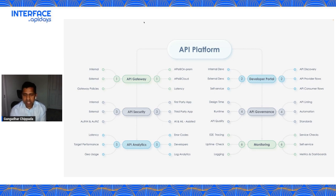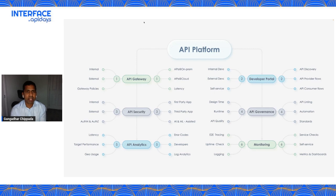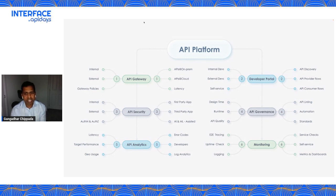API governance can be sliced and diced in a number of different ways. You could have design-time governance — think it through the whole lifecycle, right at the inception phase when you're thinking of an API or your product. At that phase, you can implement design thinking to ensure consistency, such as enforcing API standards at the time of writing the specification itself. Don't wait until your APIs have been published on gateways and gone live — making changes then is very difficult. That's where design-time governance versus runtime governance comes in.